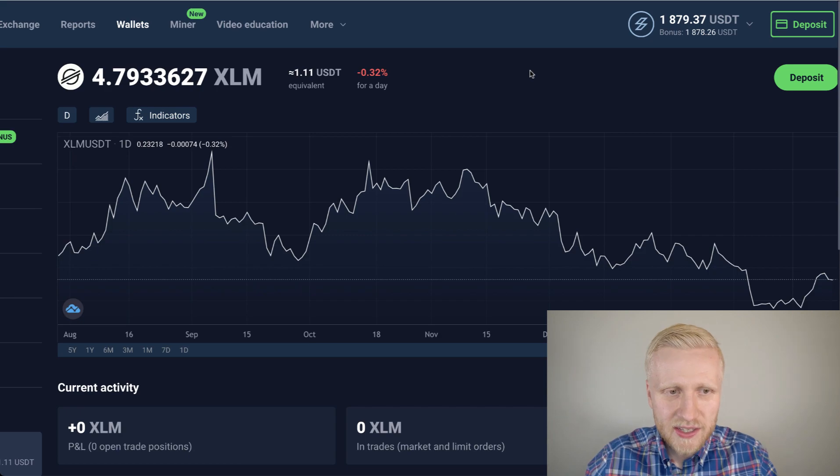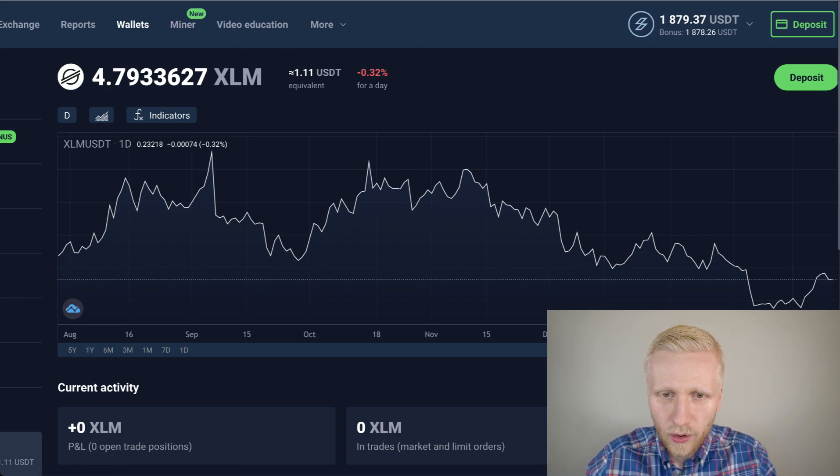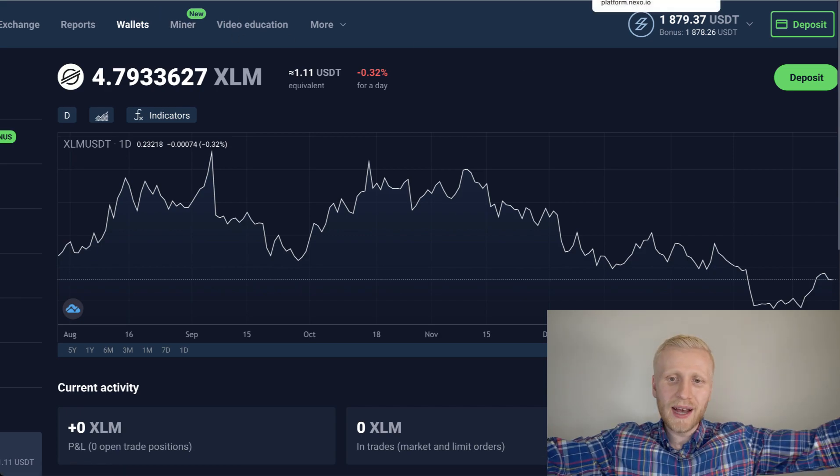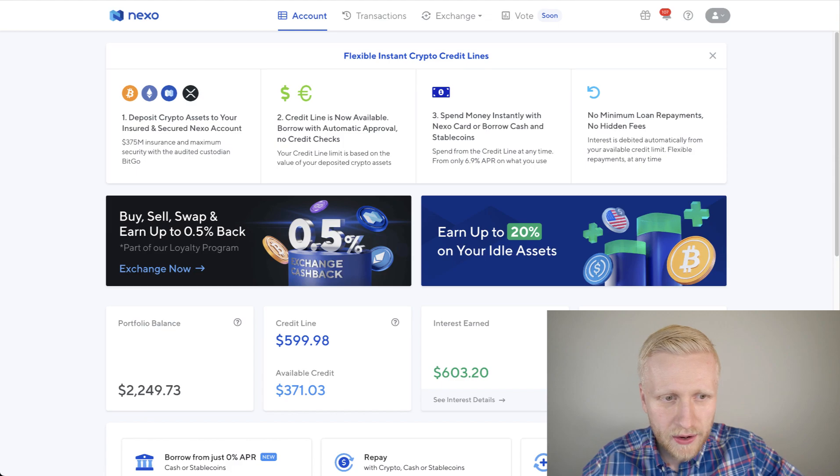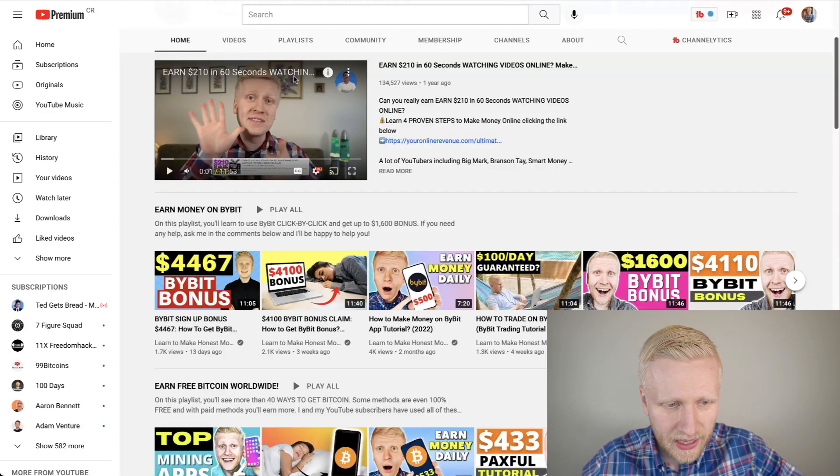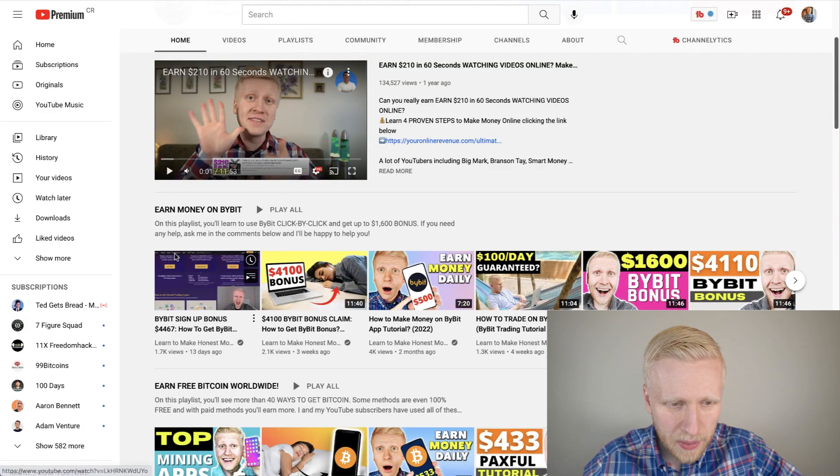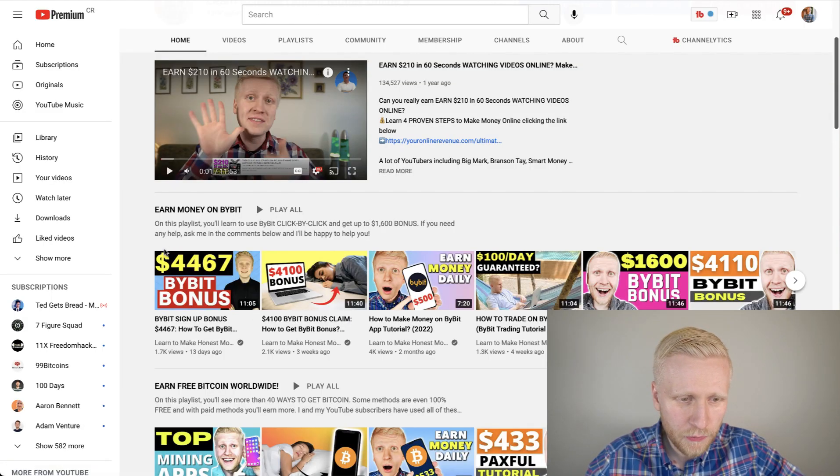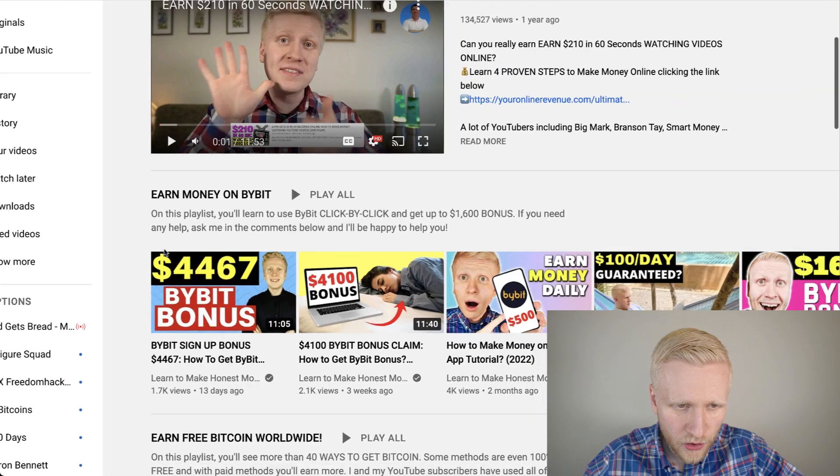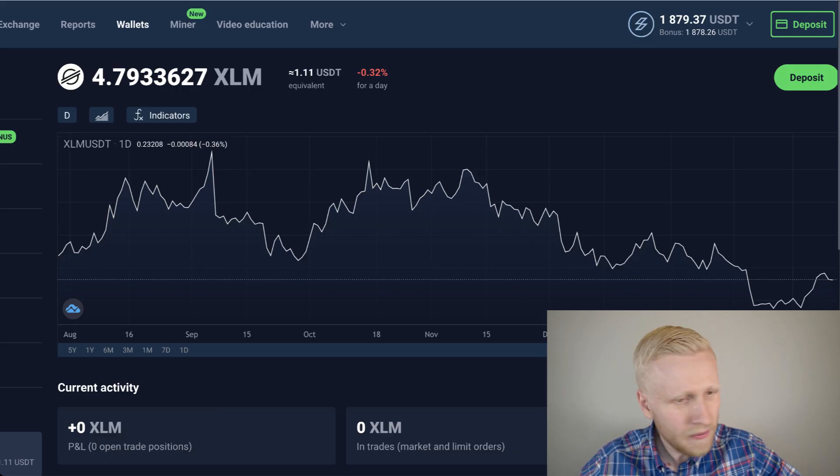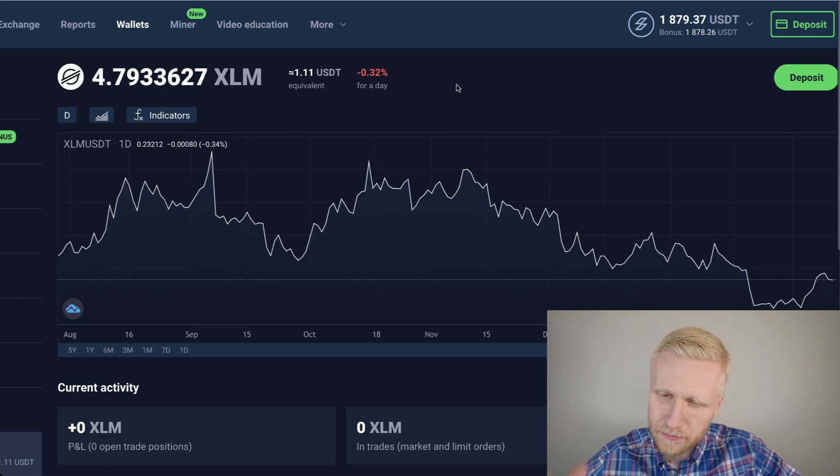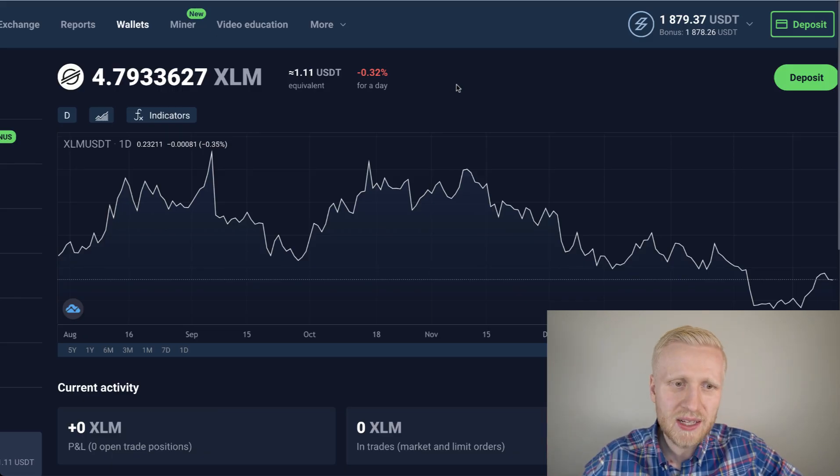So that's how easy it is to withdraw money from Stormgain miner all the way to any other crypto account you have. Whether it's Nexo, whether it's something else, for example Bybit that gives up to $4,000 worth of bonuses. Whatever account you have. Bank account, Binance, whatever.